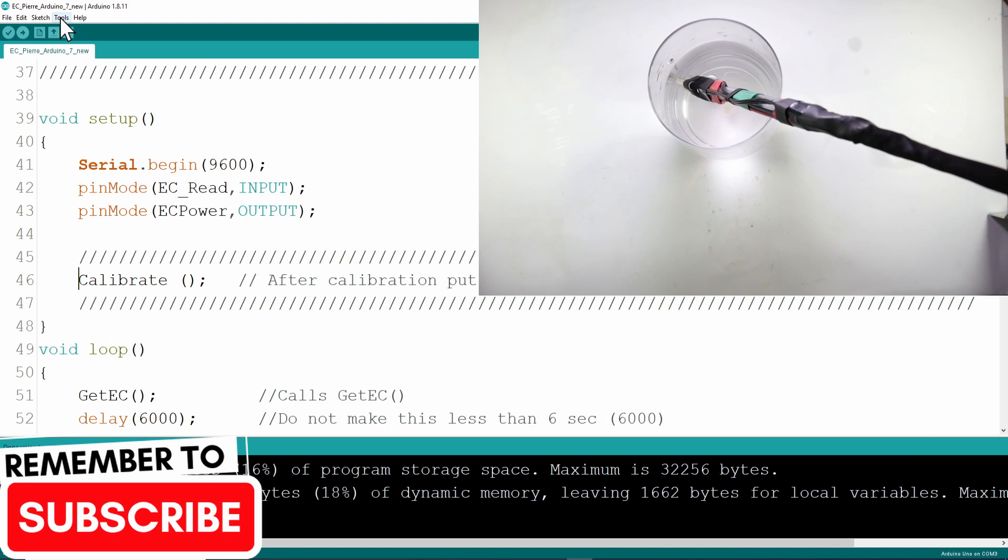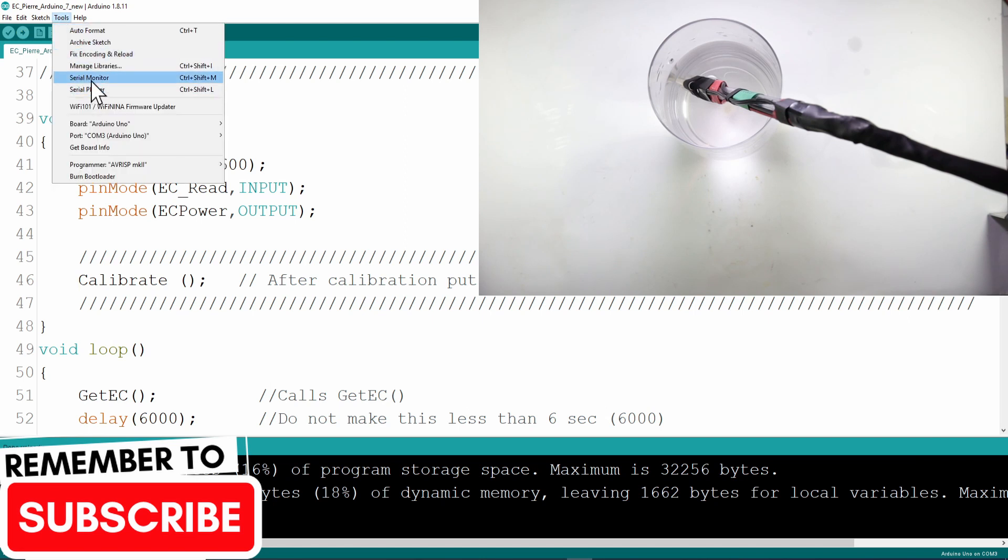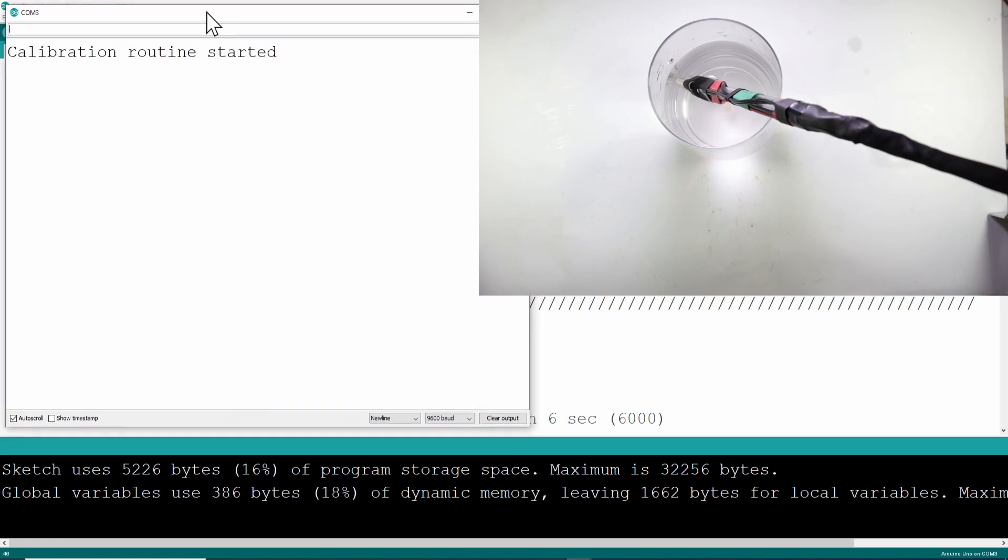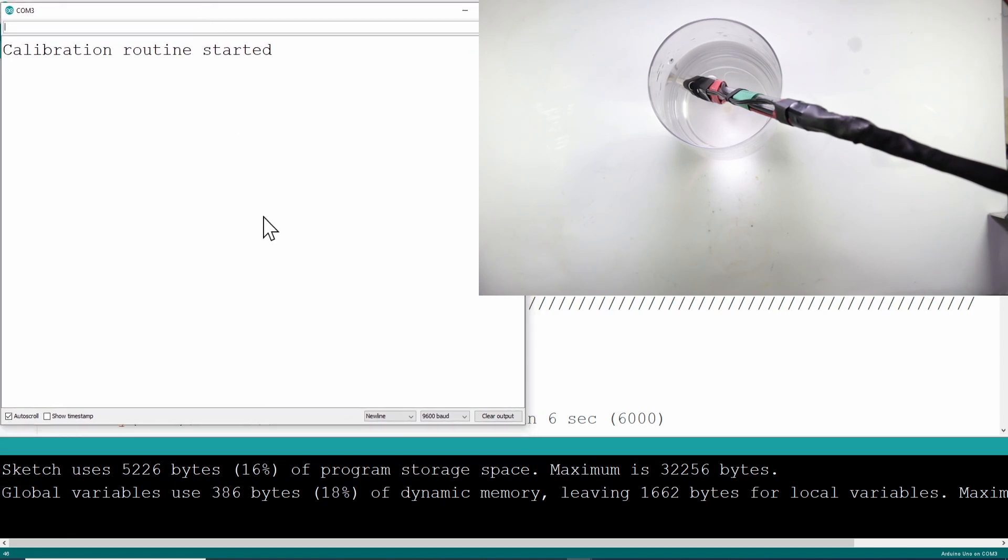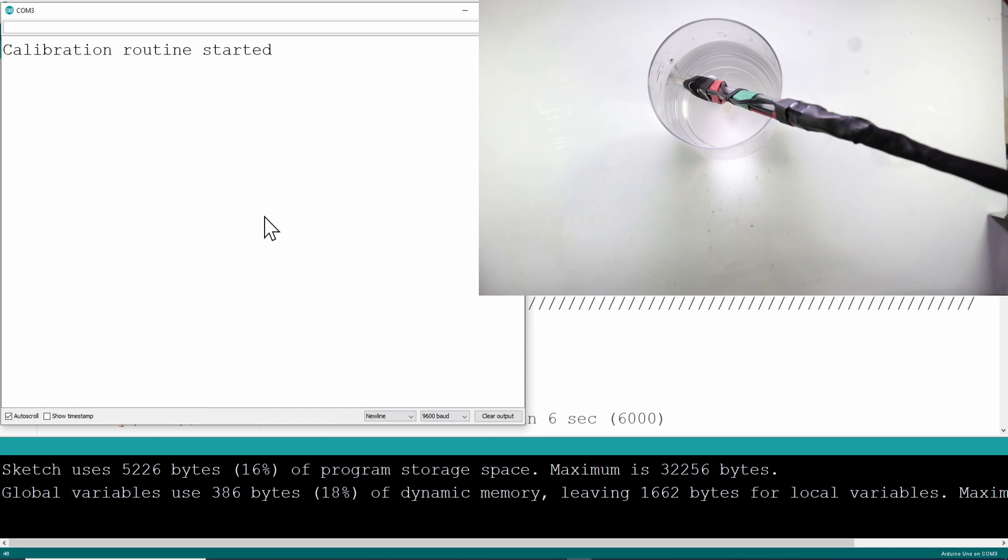Then you can upload the code to the Arduino and open your serial monitor. The calibration process will start. This will take about a minute. Several readings will be taken over that time period. At the end of the calibration cycle you will receive from the program a K value that you need to do your calibration in the software. So there it is. The calibration is finished and you can see the K value you must use. In this case it's 1.89.